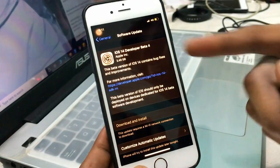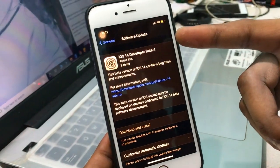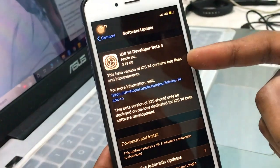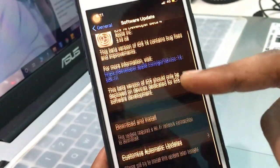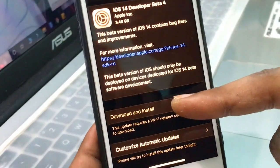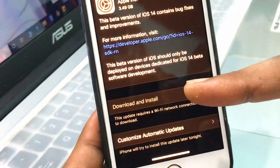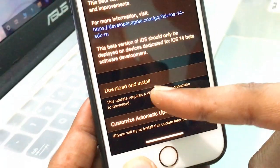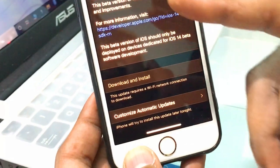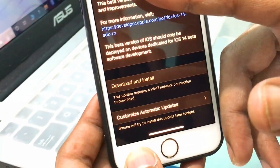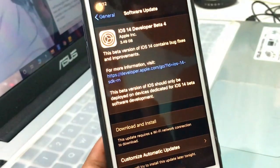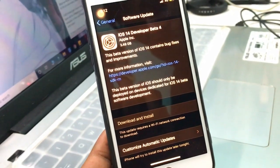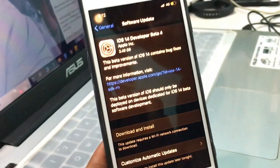As you can see, iOS 14 Beta Profile is now showing in Software Update. It's not showing 'Download and Install' right now because I'm not connected to Wi-Fi — once connected it will download automatically. The size is about 3.49 gigabytes, so you should have at least 6 GB free on your iPhone.